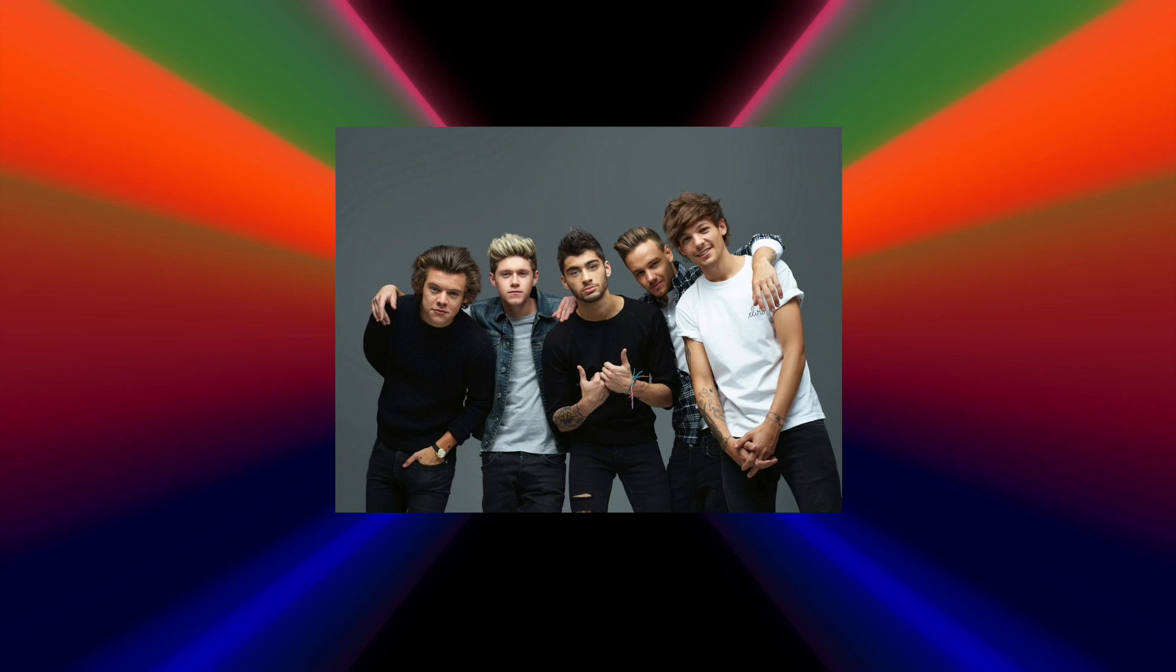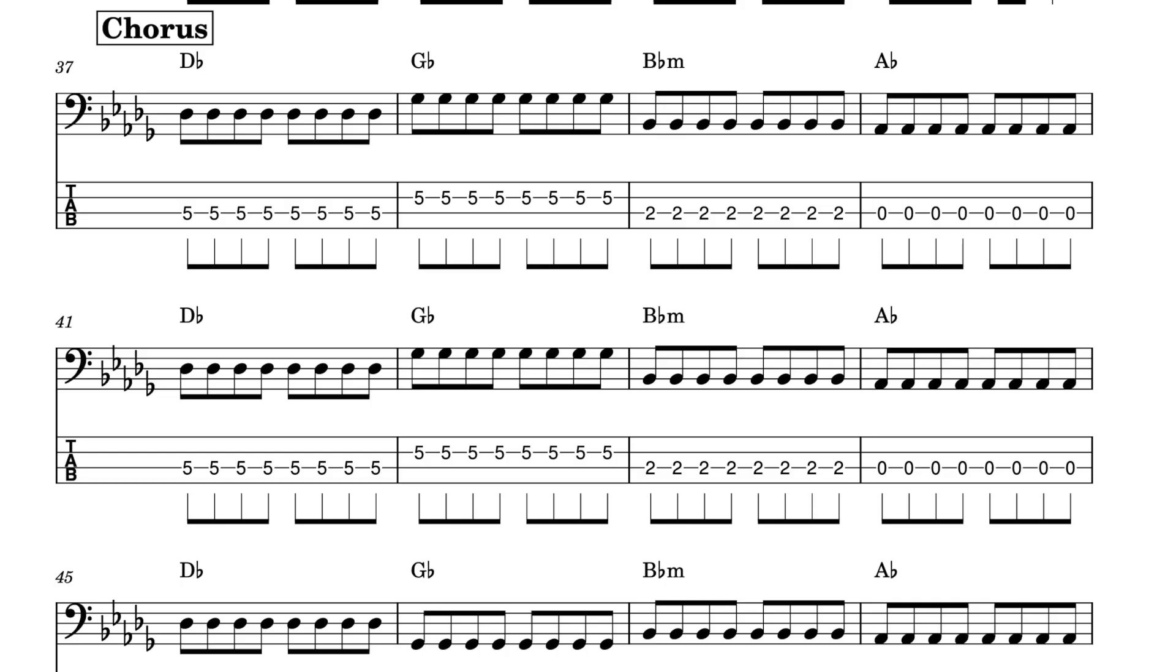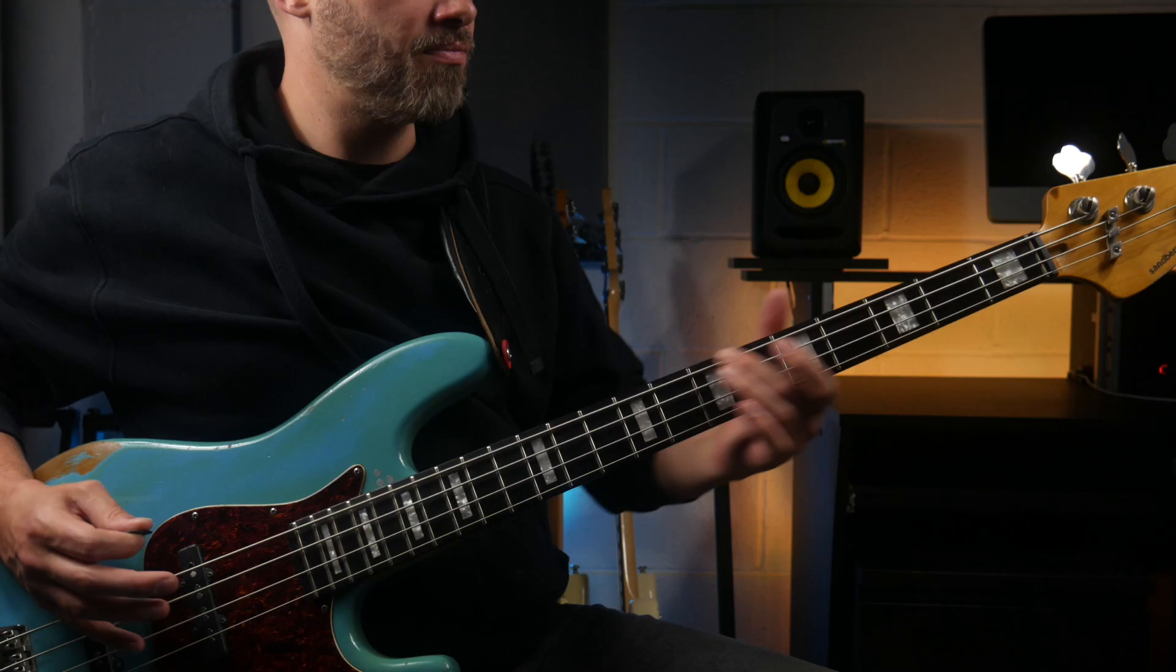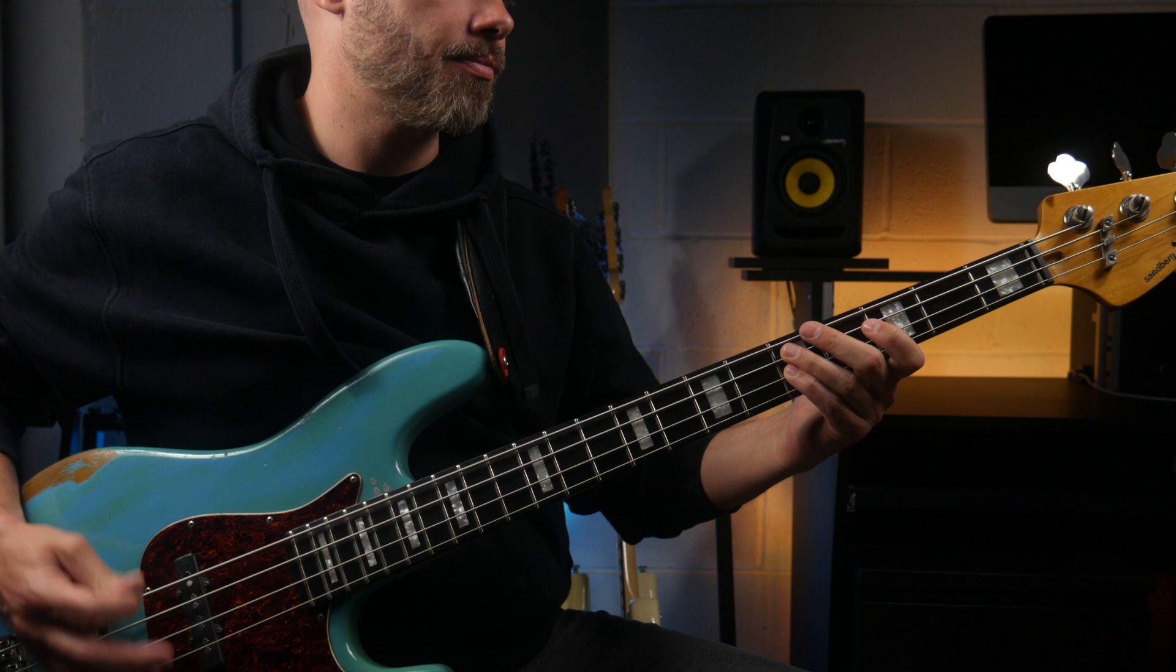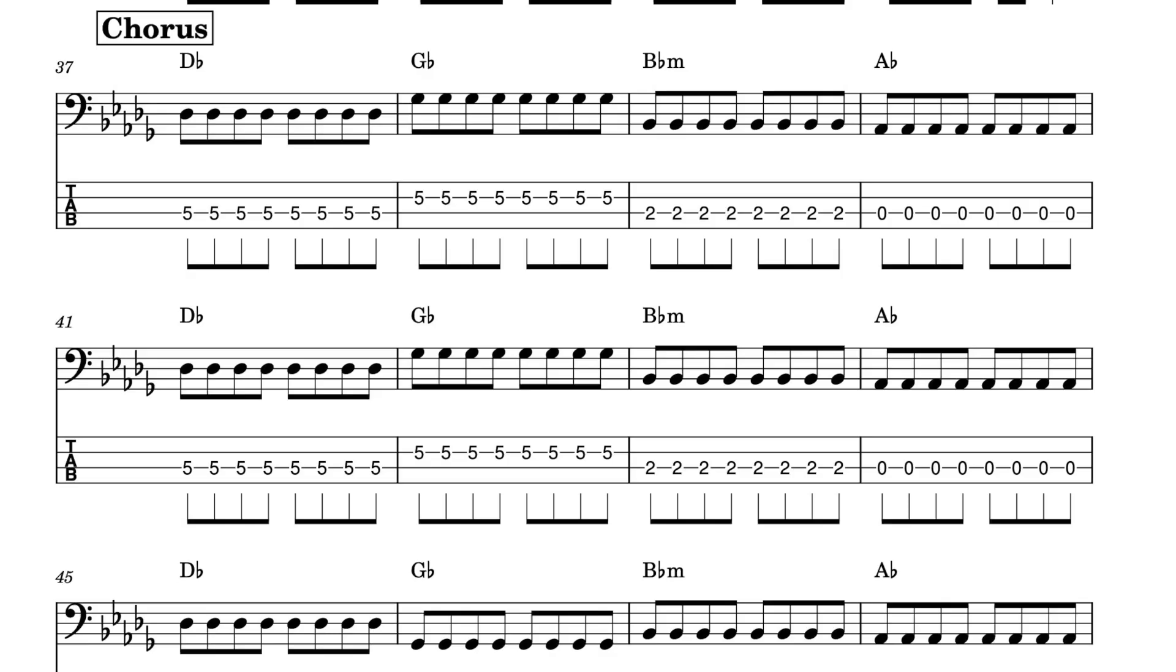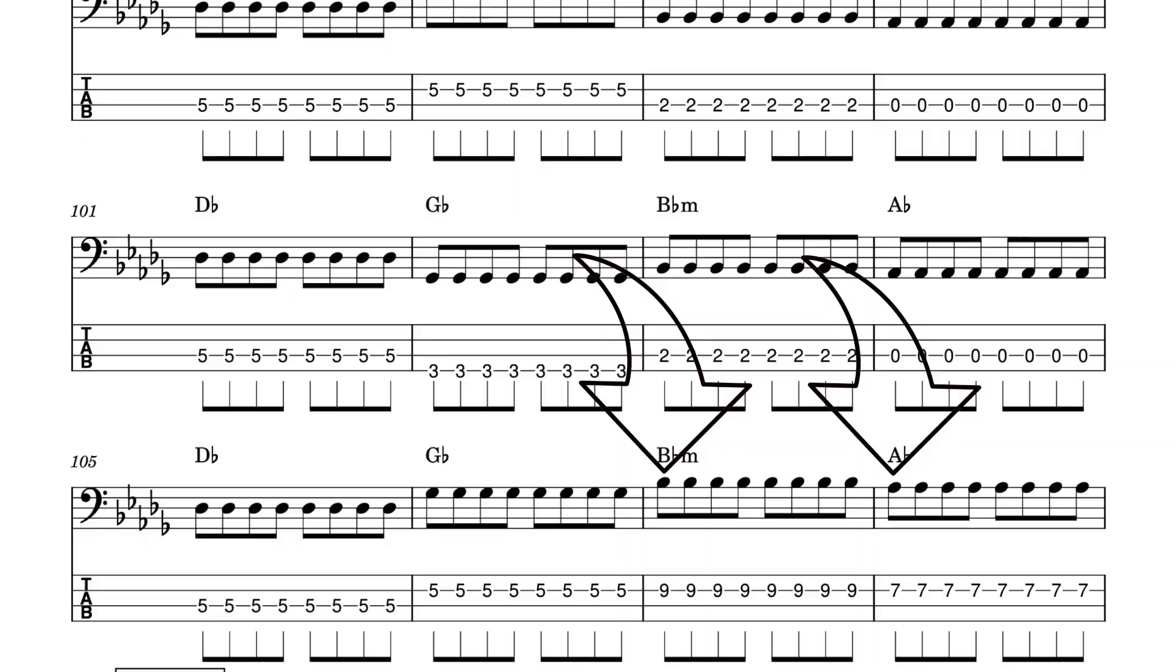The chorus is generally just a straight-8 bass line. But we get some octave variation on the last two times through. On the third time through, we get the G-flat going to the lower octave, and on the fourth time through, we get the last two notes played on the higher octave.